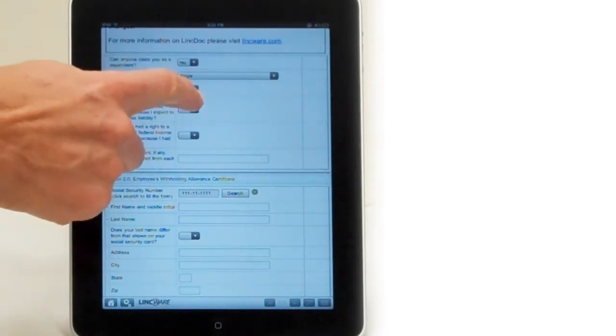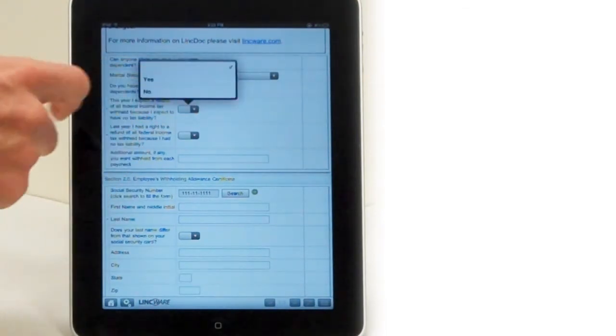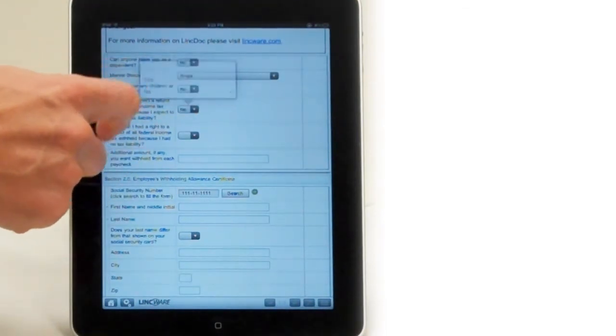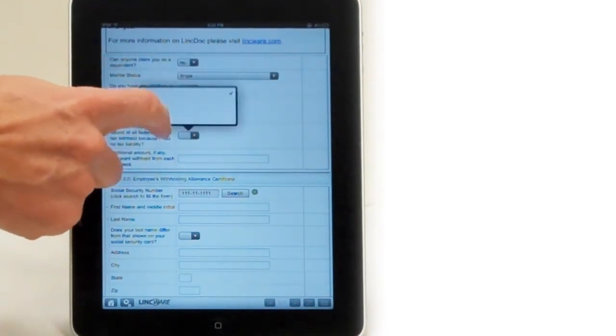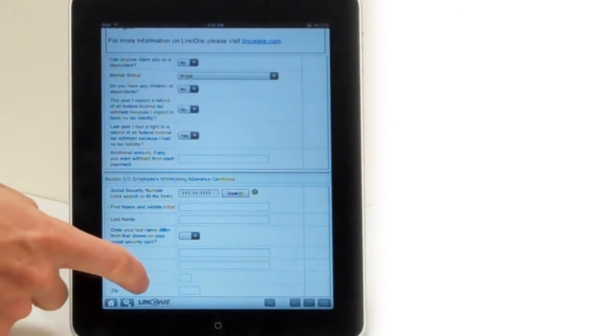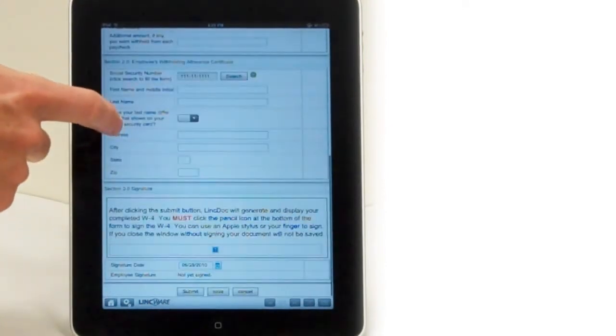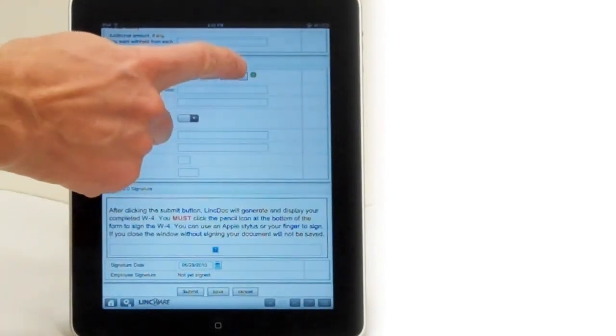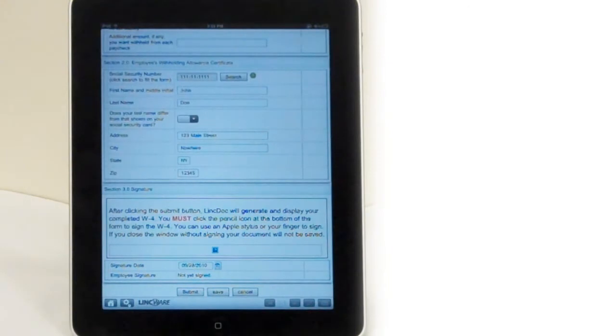One of the important things to remember is that all of the complex calculations—the withholding, the math—is all being done behind the scenes. For your end users, the guesswork is gone.